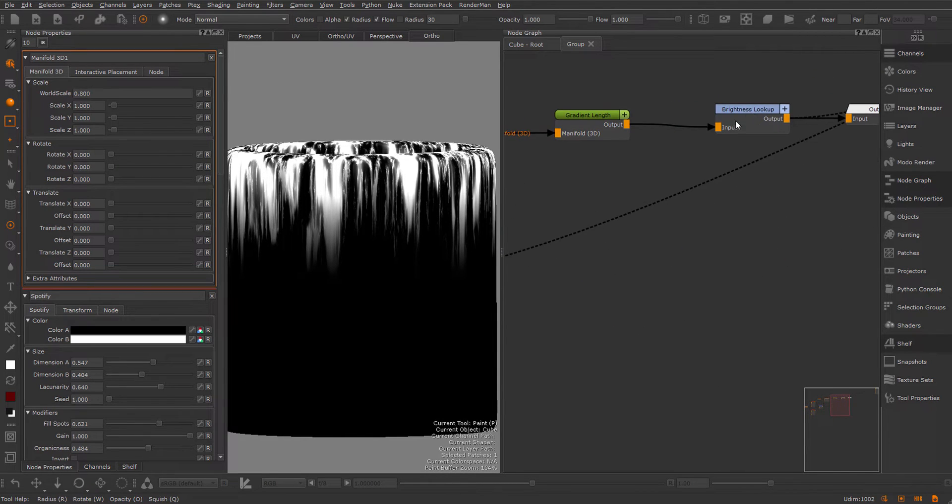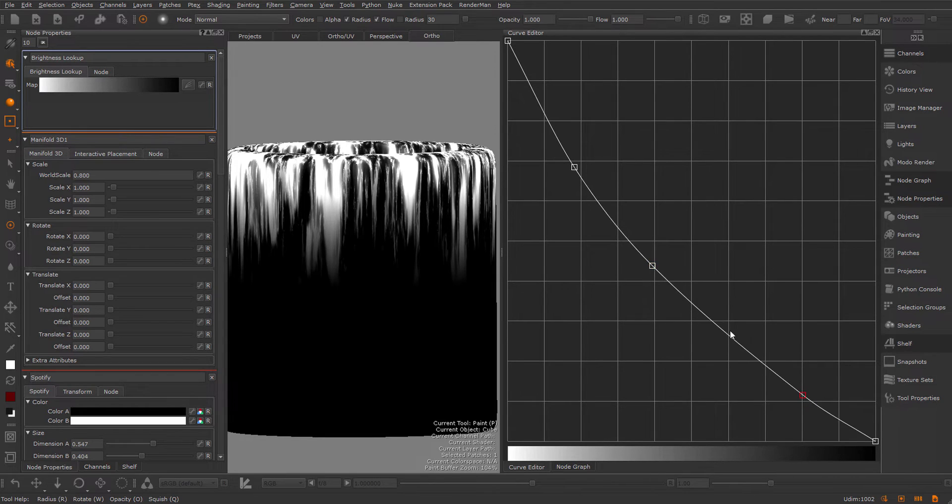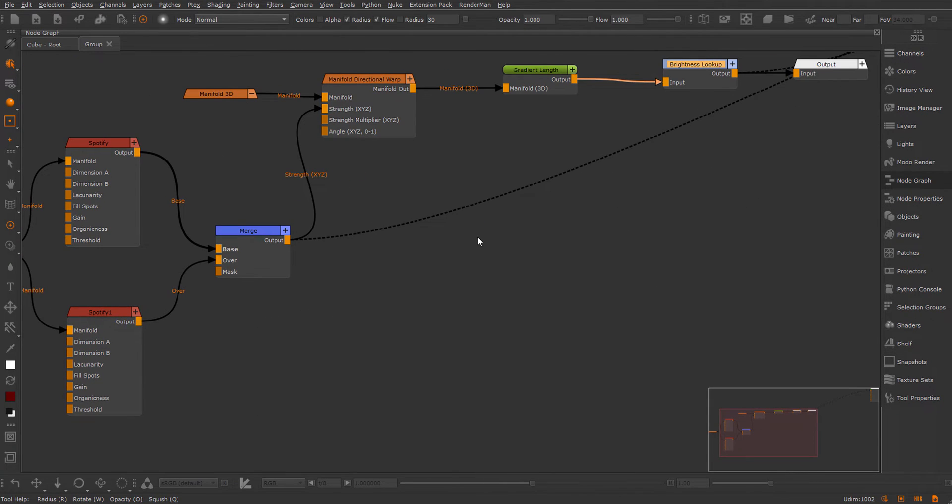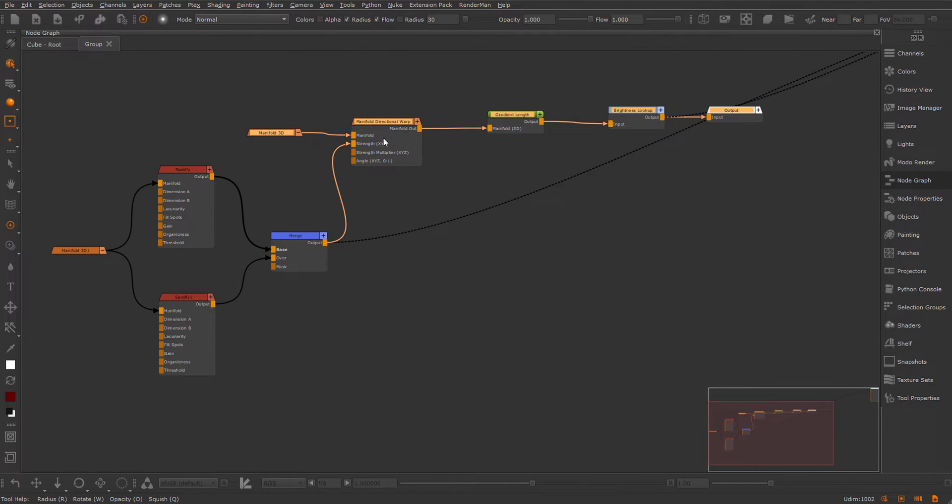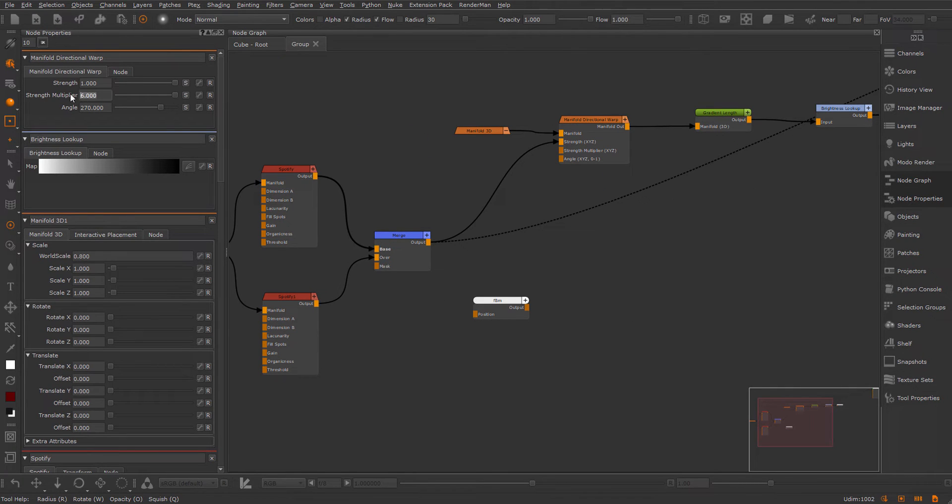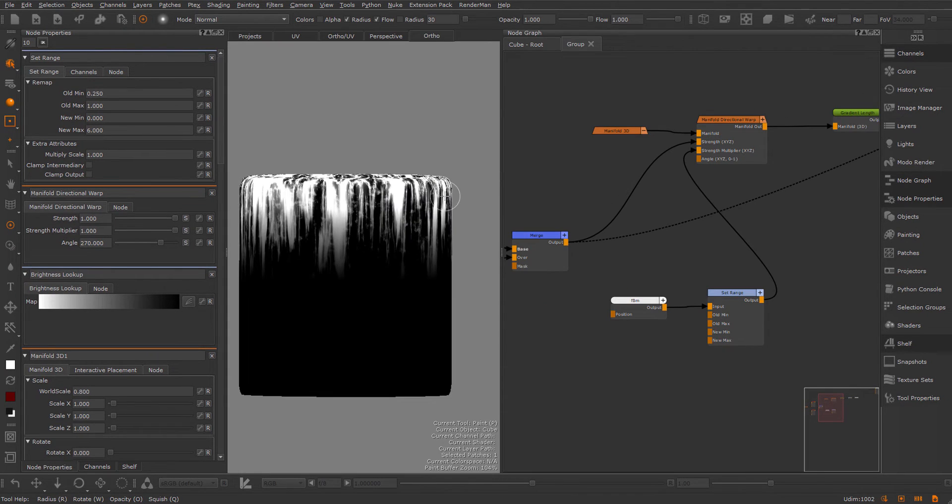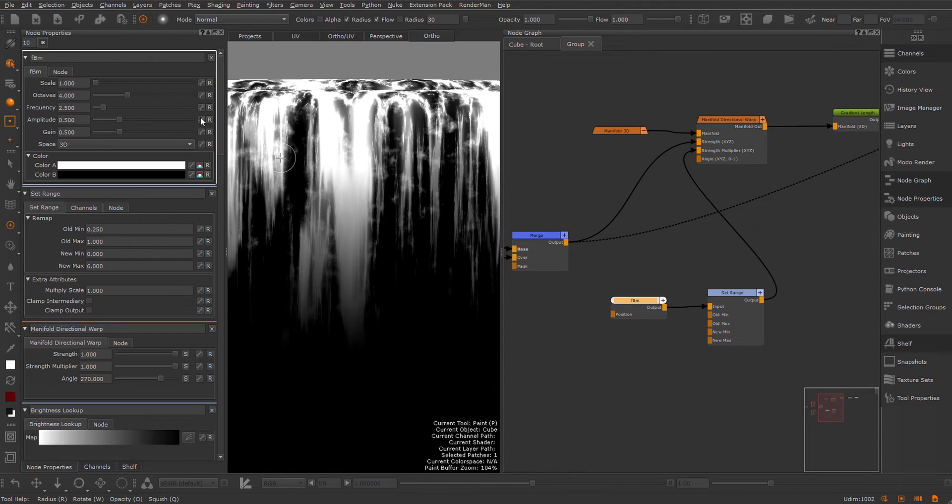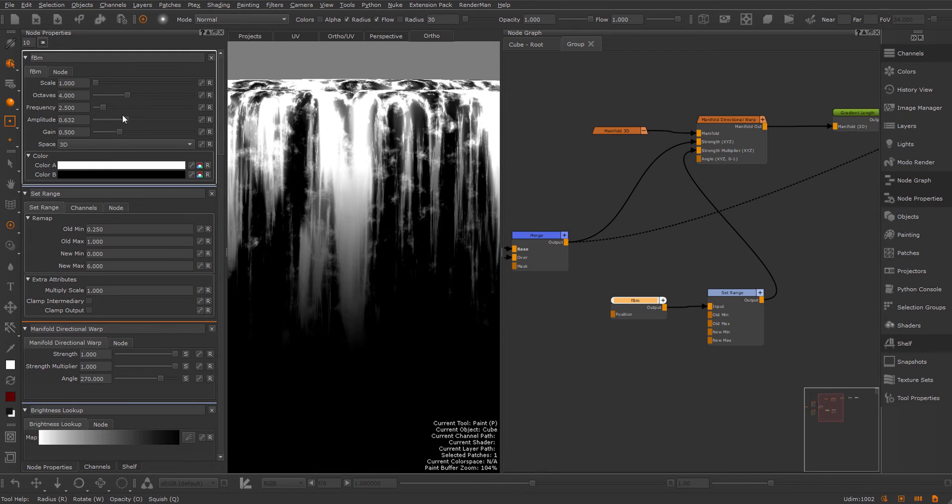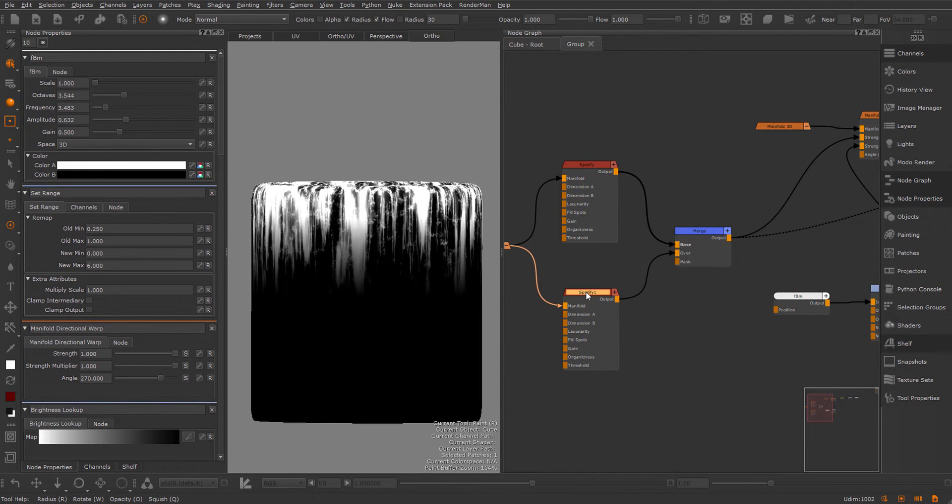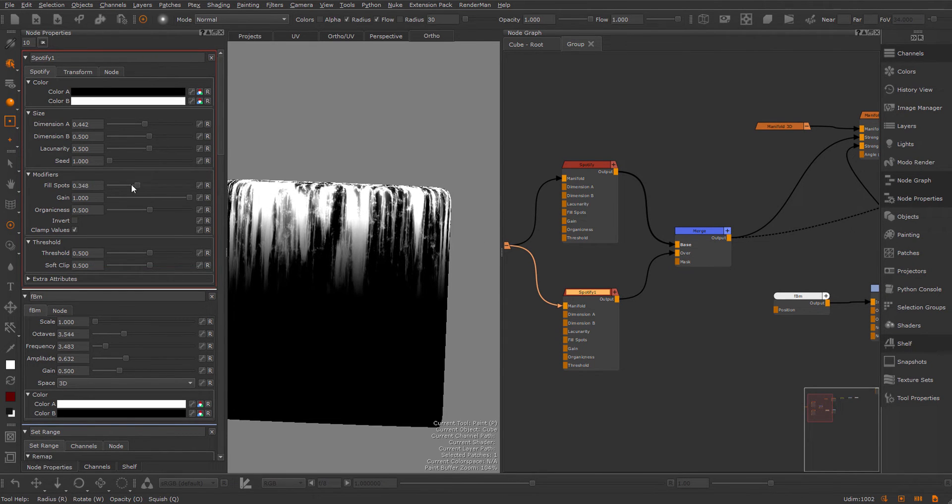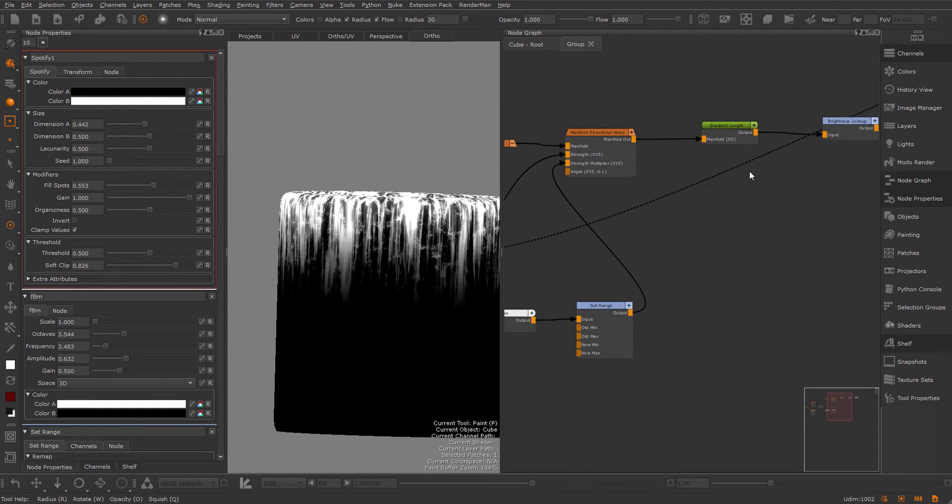Let's go back to our brightness lookup and make some further adjustments. I also want to dirty this up a little bit, so I will create some space here and create an FBM node. I will plug this into the strength multiplier. First I'm going to reset the strength multiplier to 1 and instead control this with a set range node. I'm also going to turn off the clamping for the old min and old max. Now you can see we have this kind of noise effect mixed in. You can control this with the amplitude.